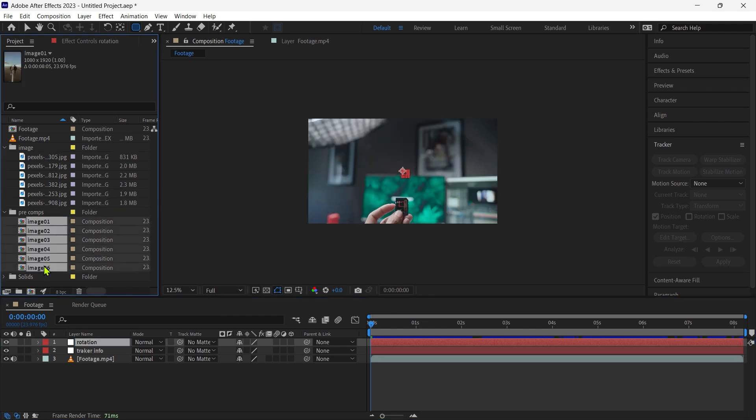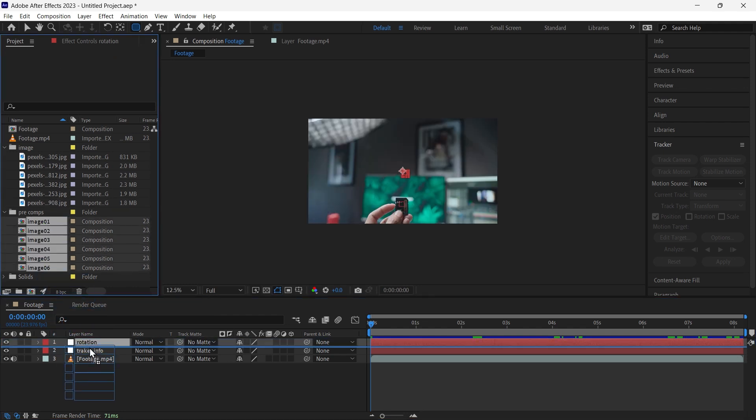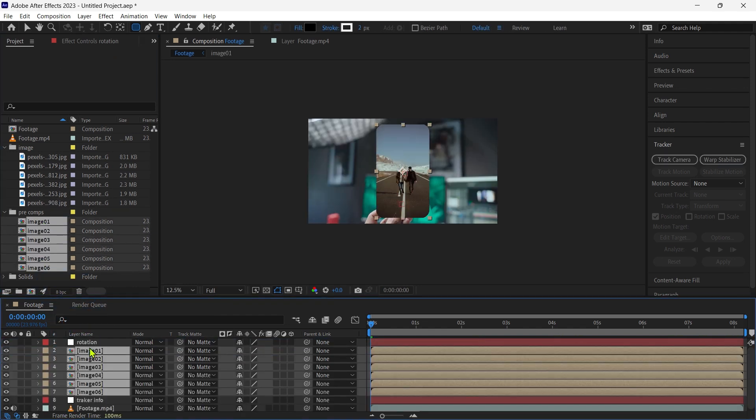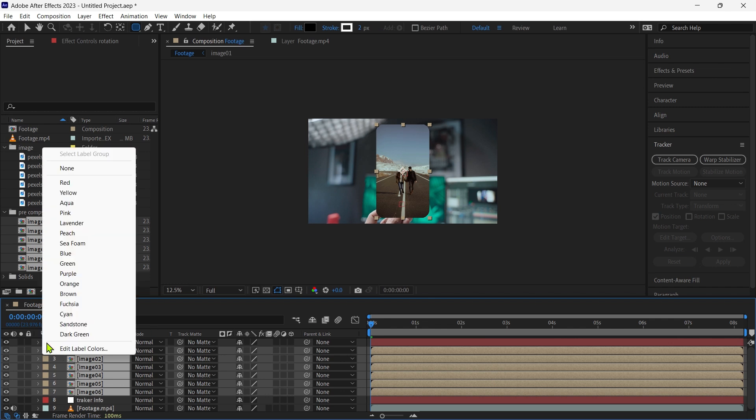We select all 6 image compositions and place beneath the rotation layer, we change the color to yellow, and we adjust the image size.